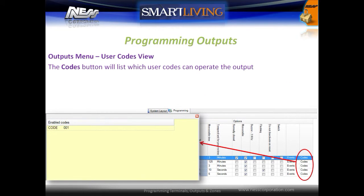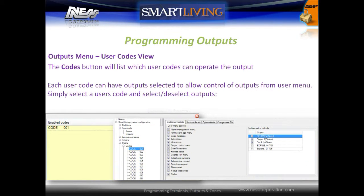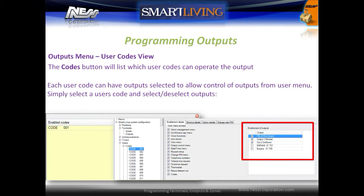The Codes button will list which user codes can operate the outputs. Each user code can have outputs selected to allow control of outputs from the user menu — simply select a user code and select or deselect the outputs.